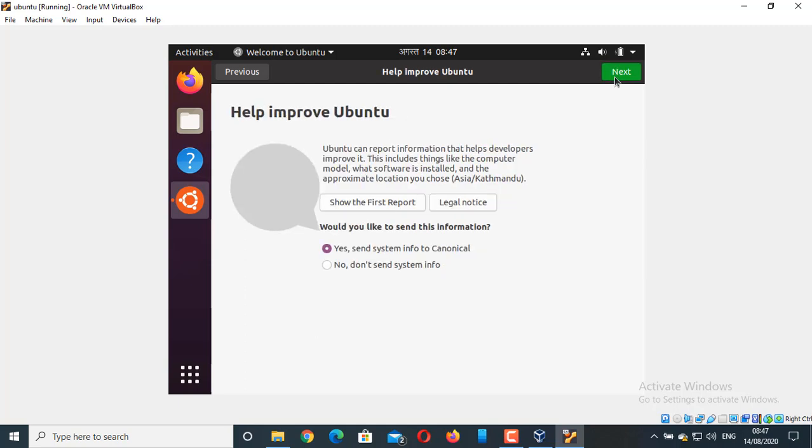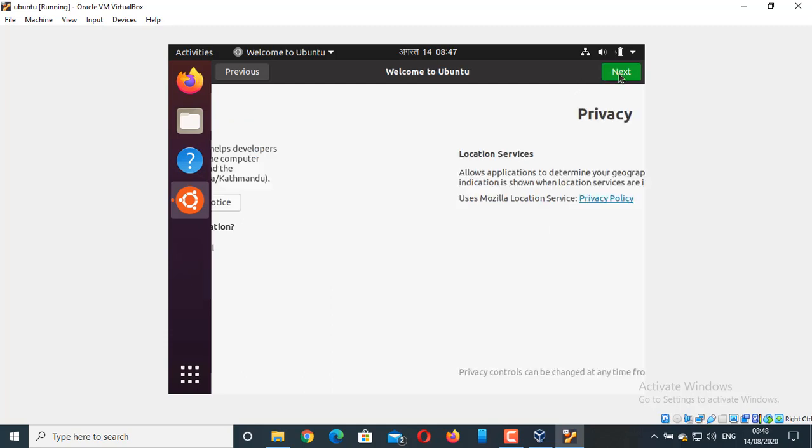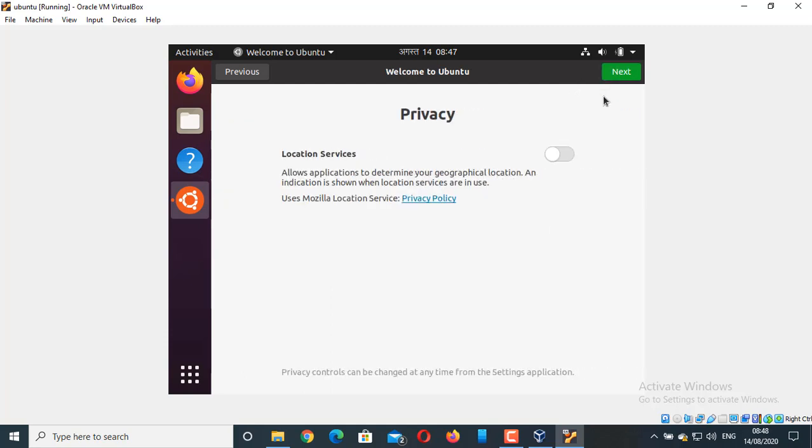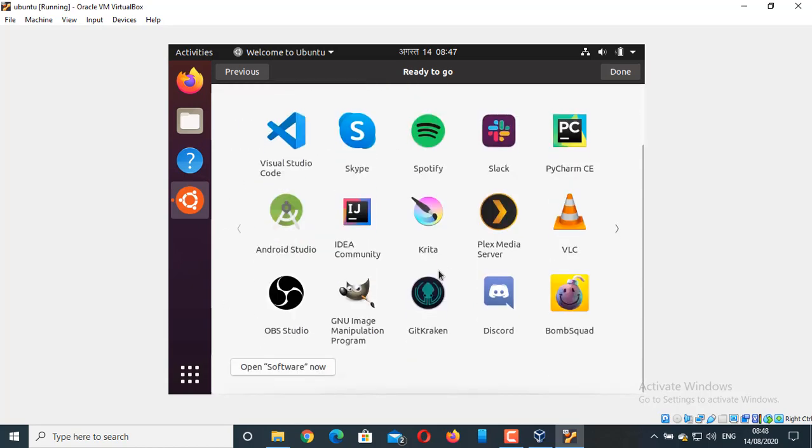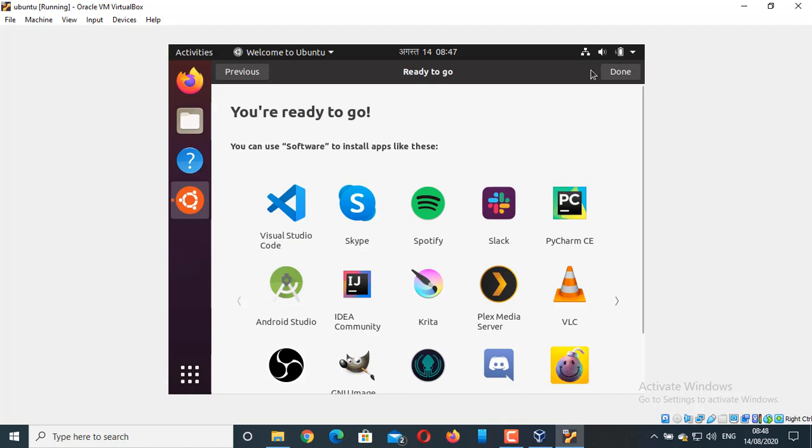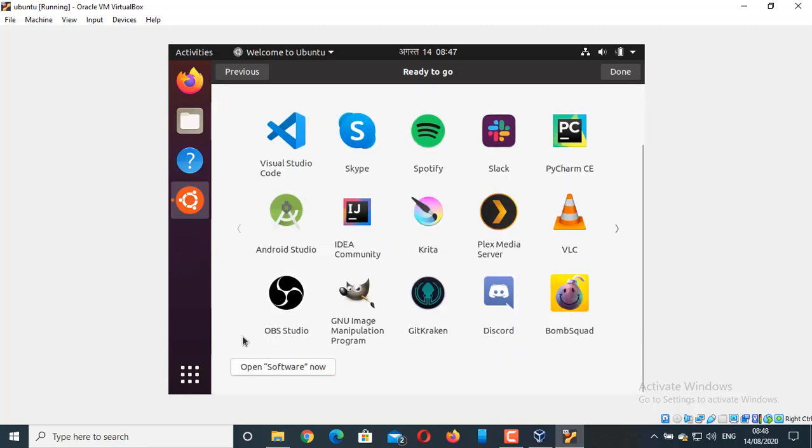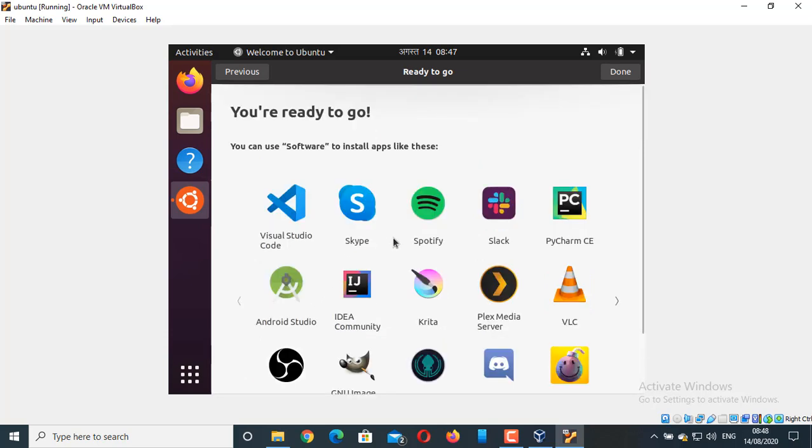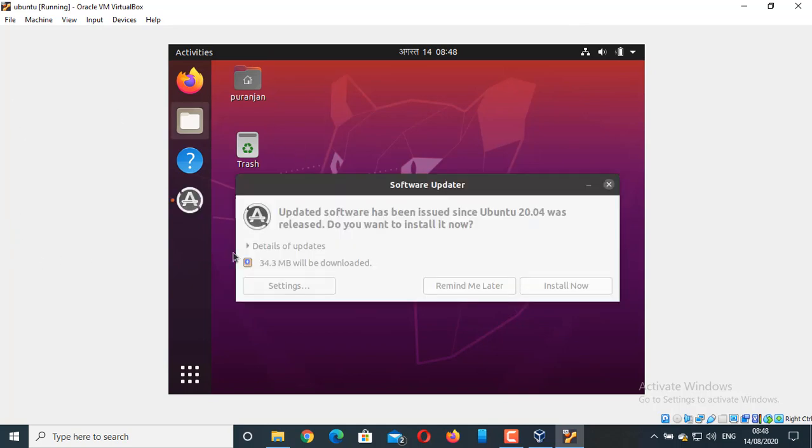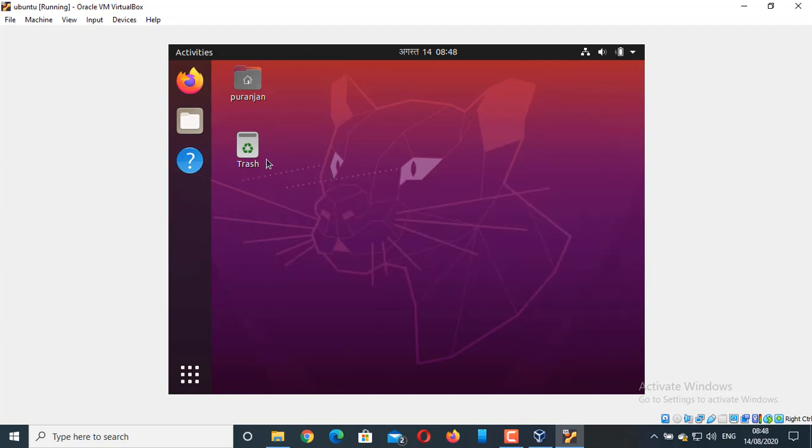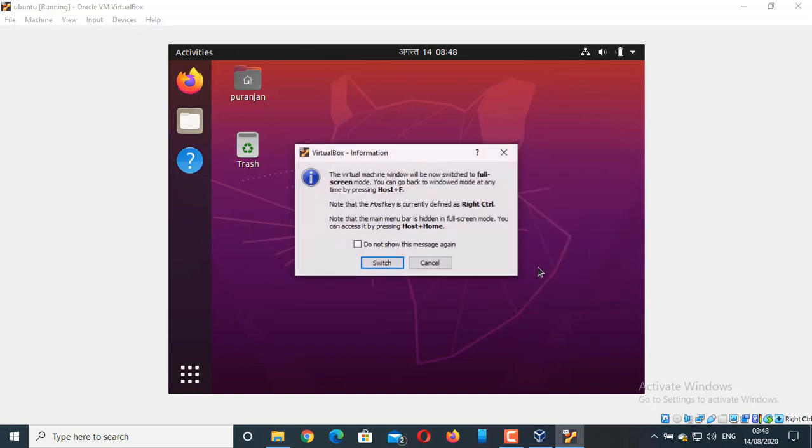These are all lot of software that we can install in our Ubuntu operating system. Click on Done. This is our Ubuntu operating system that has been already installed. It is asking for updating. I will install it later. Let us go to full screen once again. Right Ctrl plus F switch.